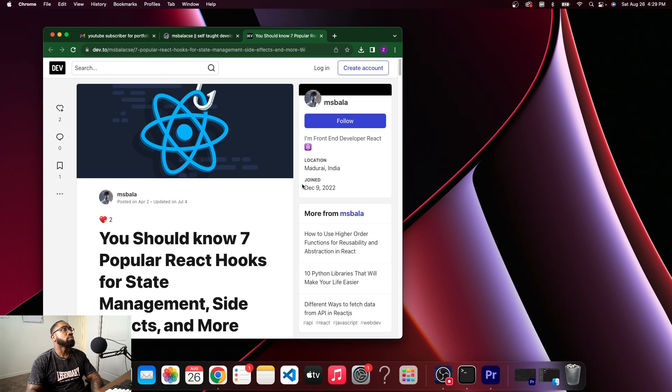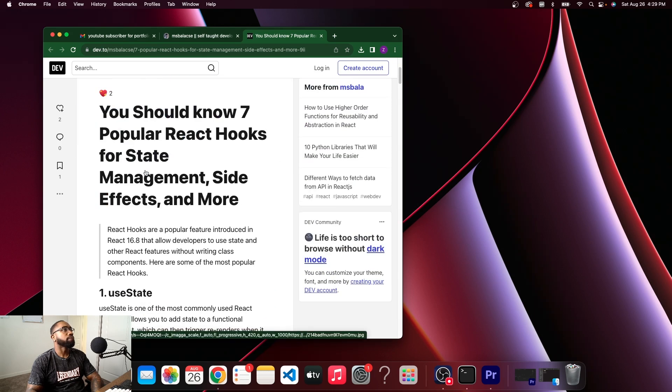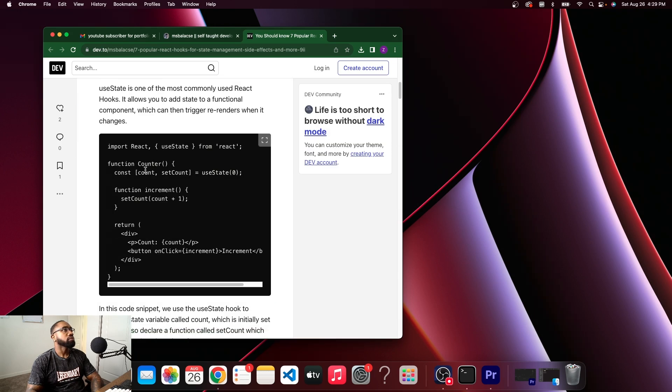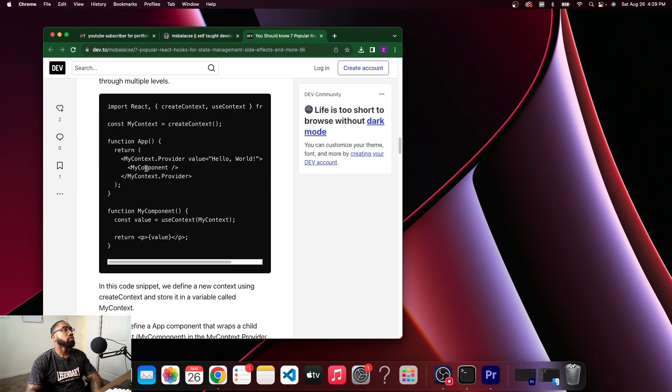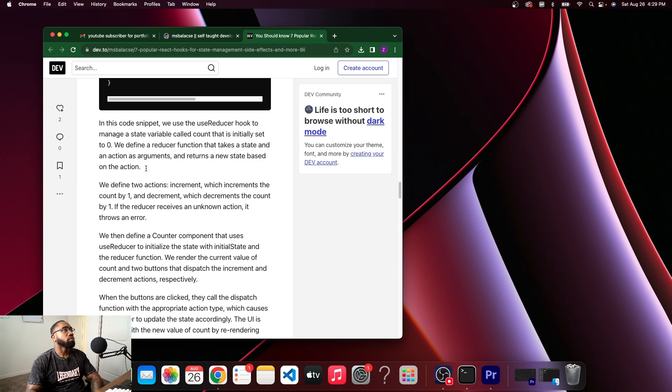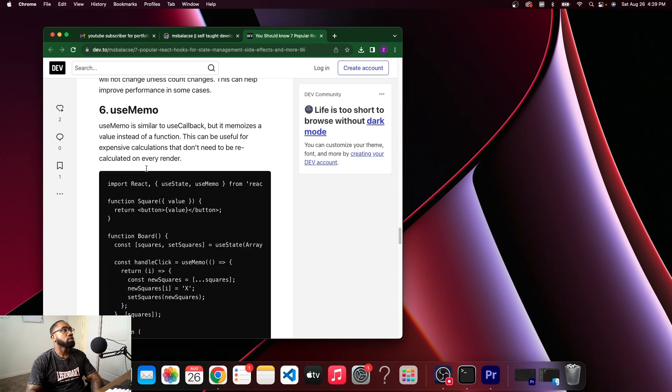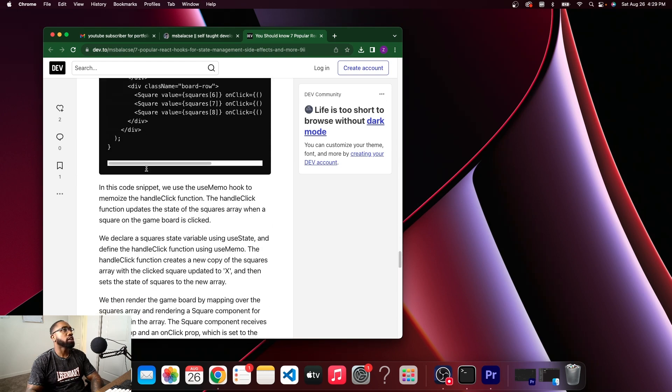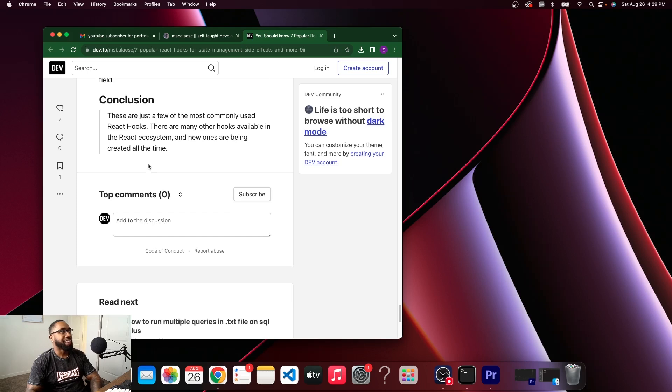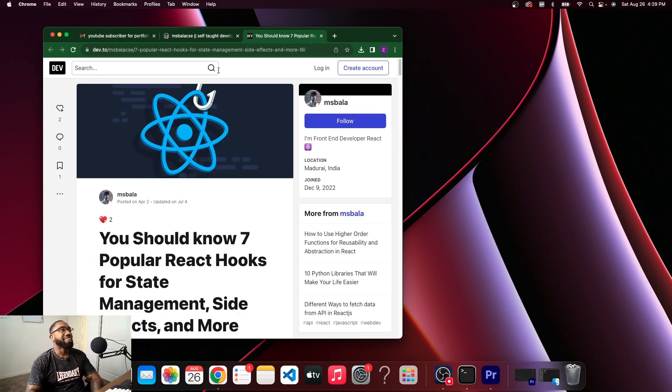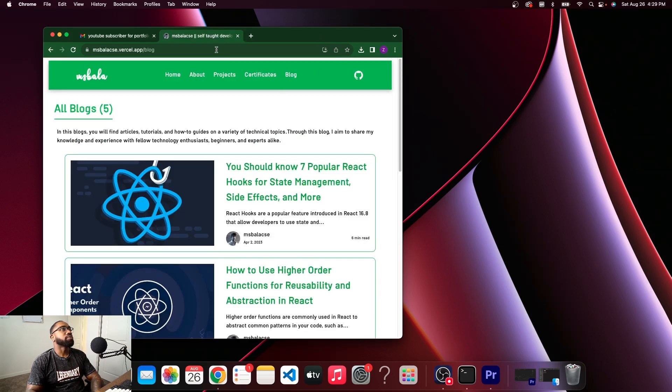Nice, this is good. This is good. You haven't posted since April 2nd though, but this is good. Let me see what happens when I go to the blog. That's what's up. I hope you didn't use chat GPT. I'm just kidding. But no, this looks good.